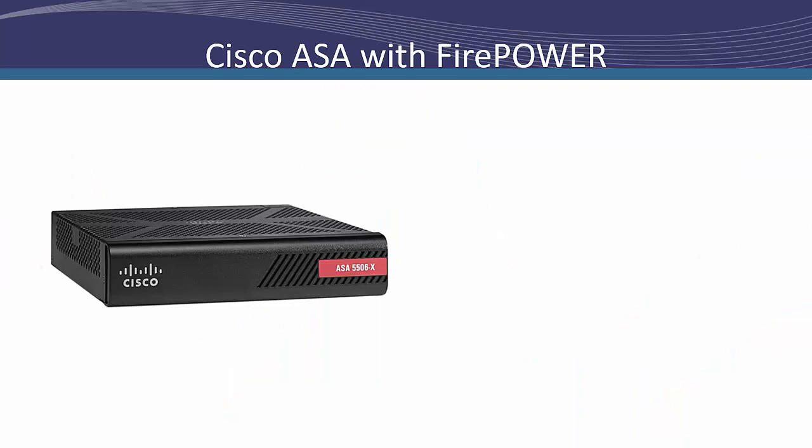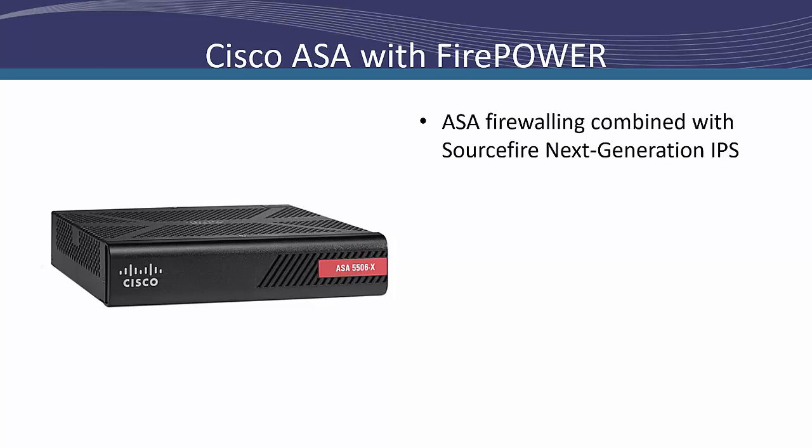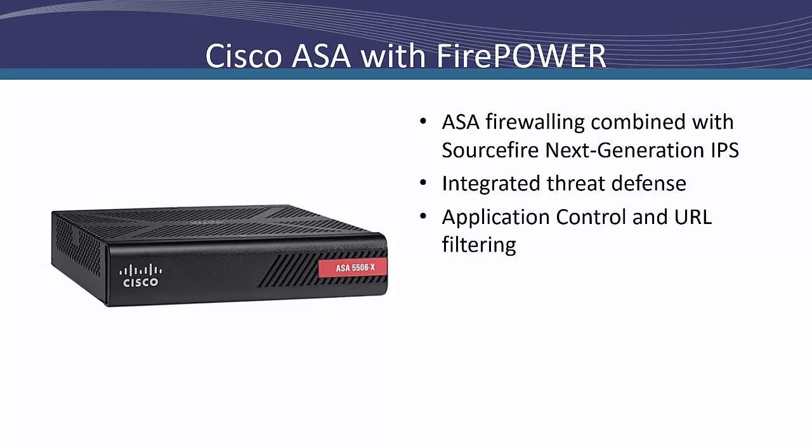So let's start our discussion with the Cisco ASA. With Firepower services, the ASA with Sourcefire's next-generation intrusion prevention system creates an industry-first adaptive threat-focused next-generation firewall. This system attempts to create a solution that removes the multiple pieces required in traditional architecture by bringing together these pieces in one appliance. The ASA also brings forth advanced malware protection with the integration of Sourcefire.